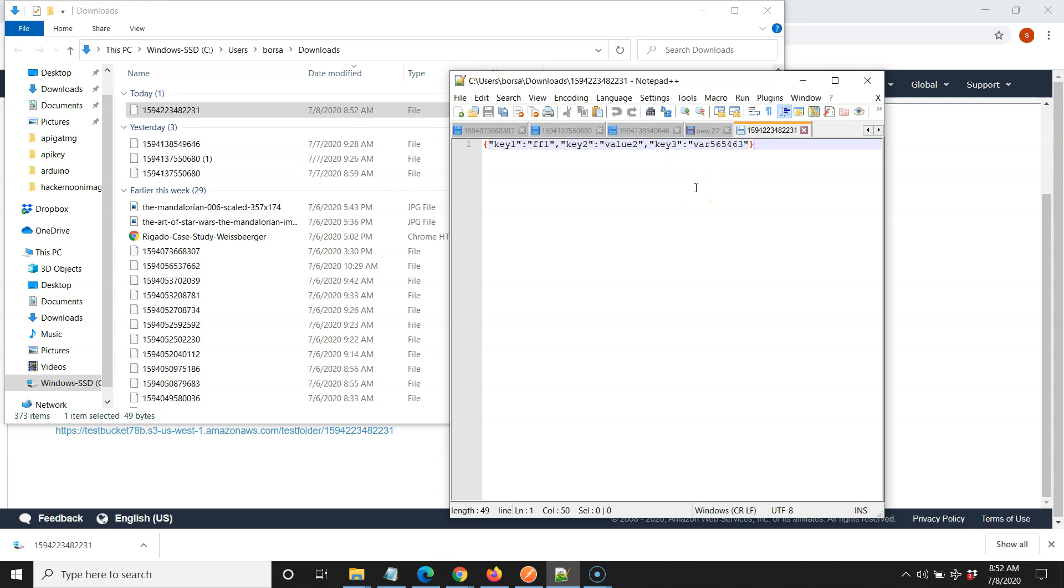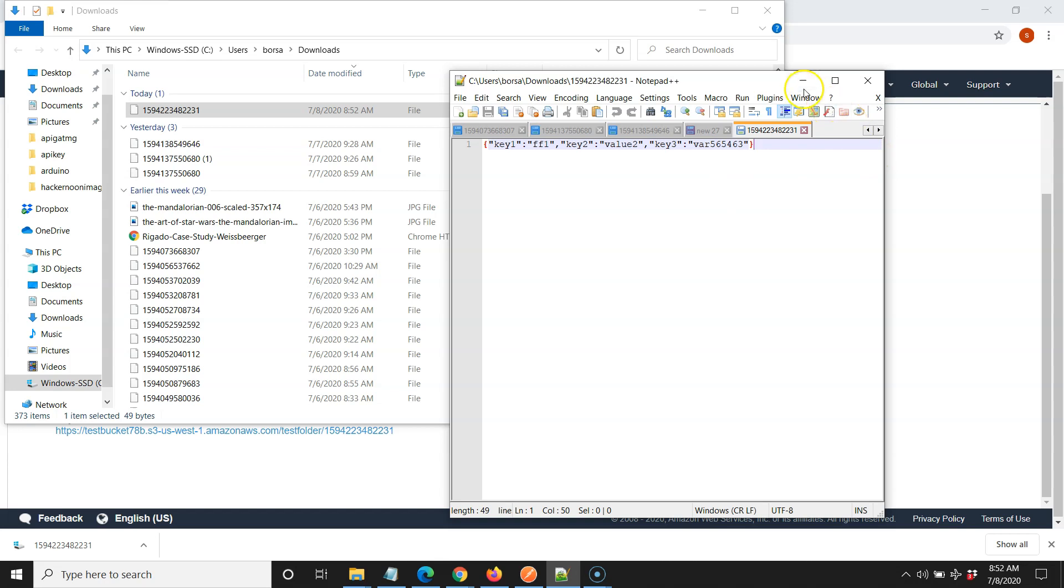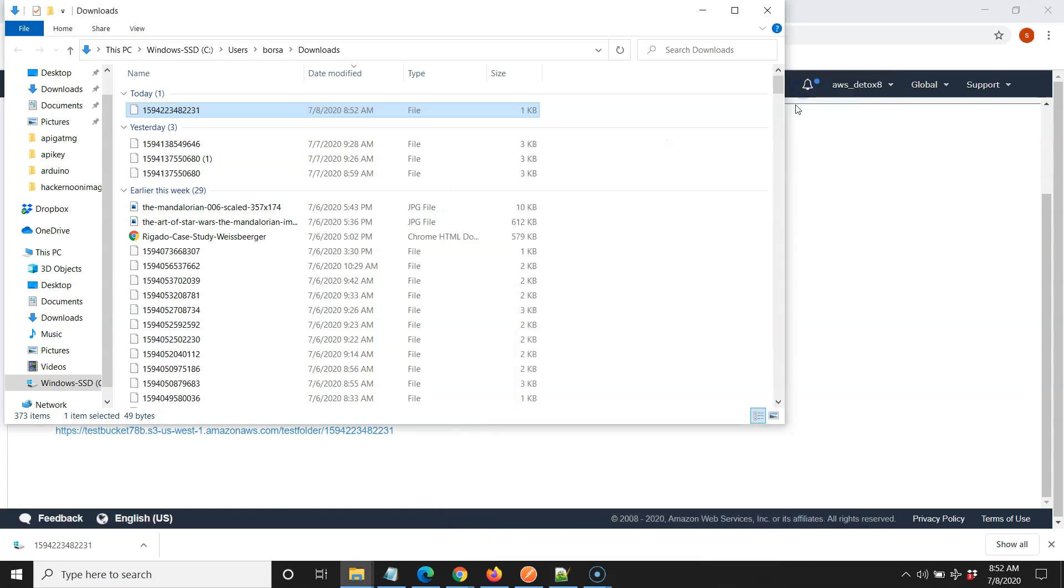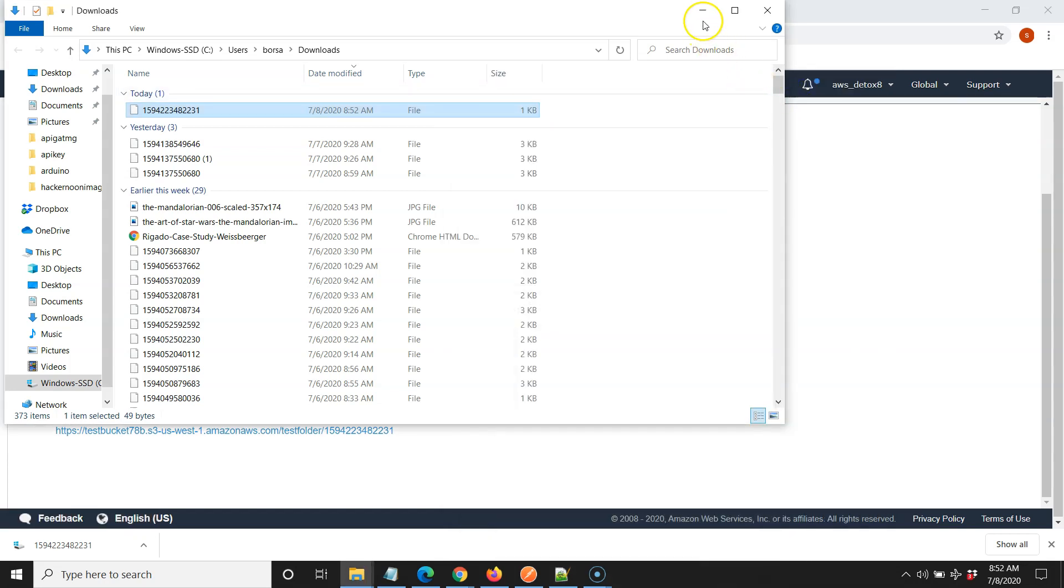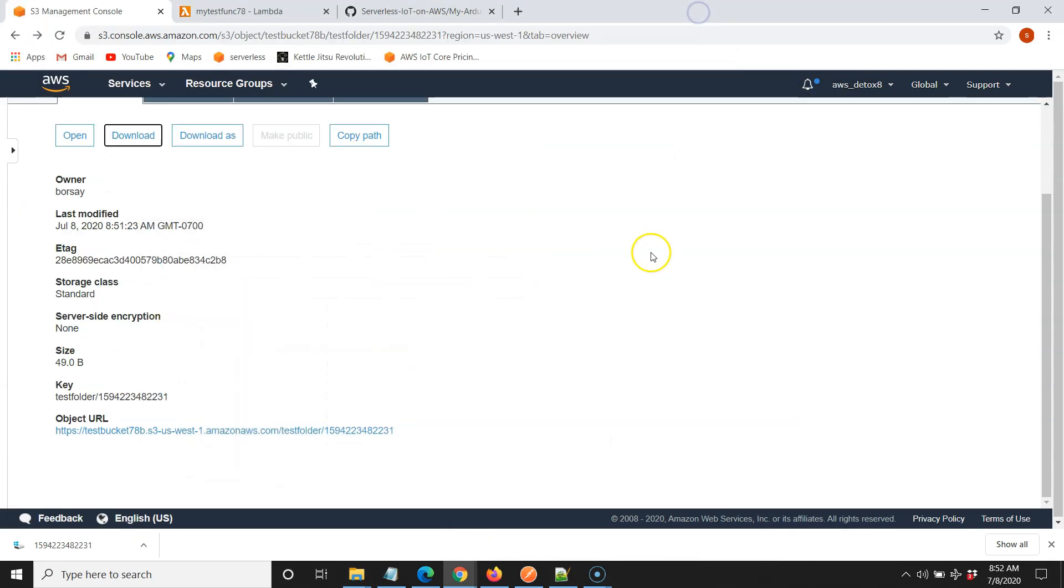Because if this isn't working, nothing else going forward is going to work. And that's true for each of these videos. So let's move on to the next video where we set up API Gateway and set up an API Gateway security key.